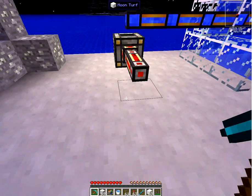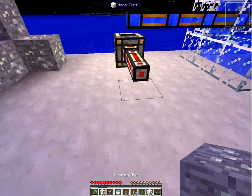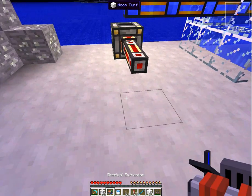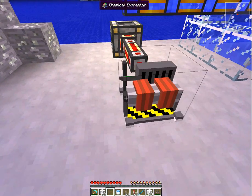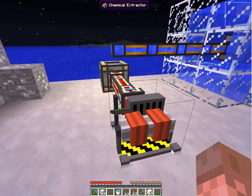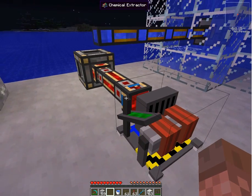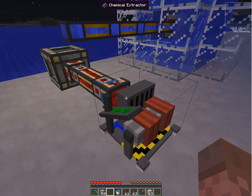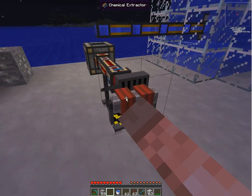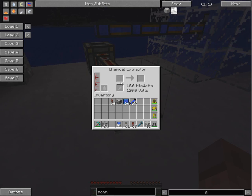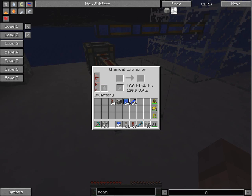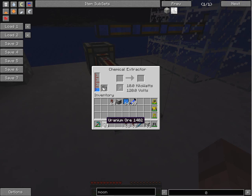Then you need to get your chemical extractor. Connect it to some kind of power. Here is red power. Inside your chemical extractor, you'll see it needs some water. It's empty now. Let's put a bucket of water. Then you can put your freshly mined uranium ore in it.